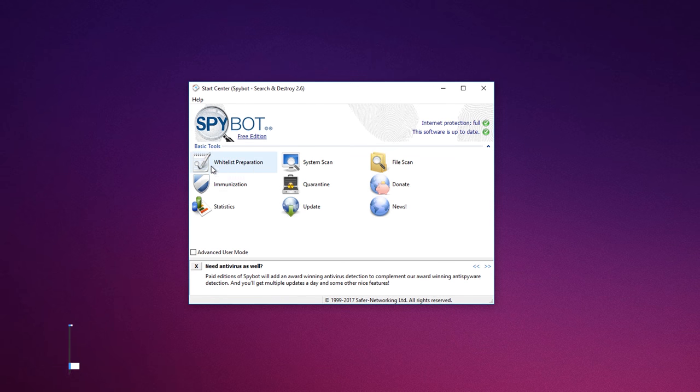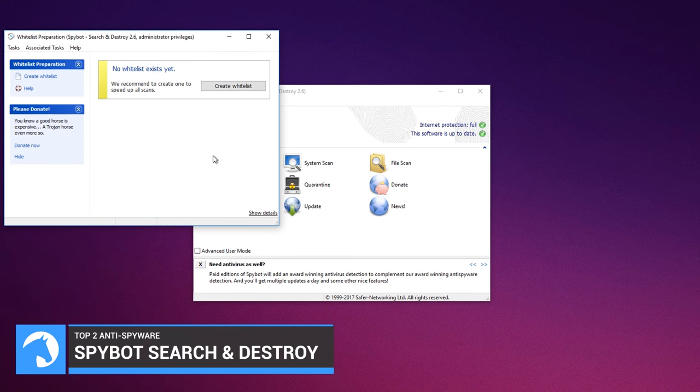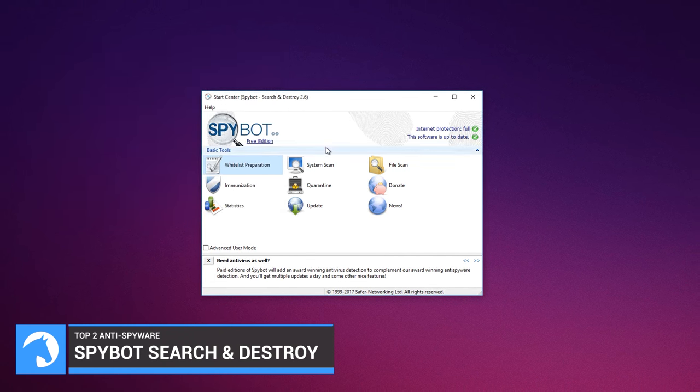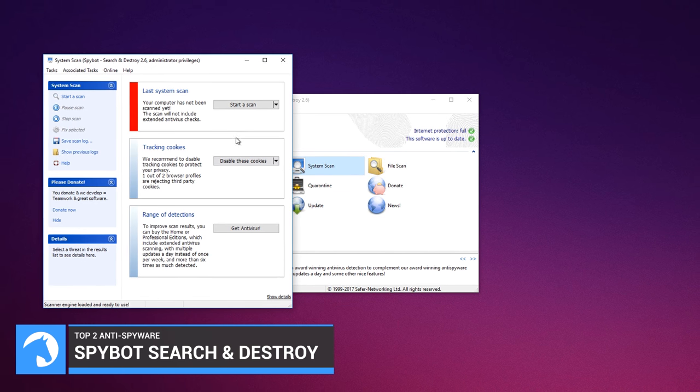Spybot Search and Destroy can detect and remove a multitude of adware files and modules from your computer.